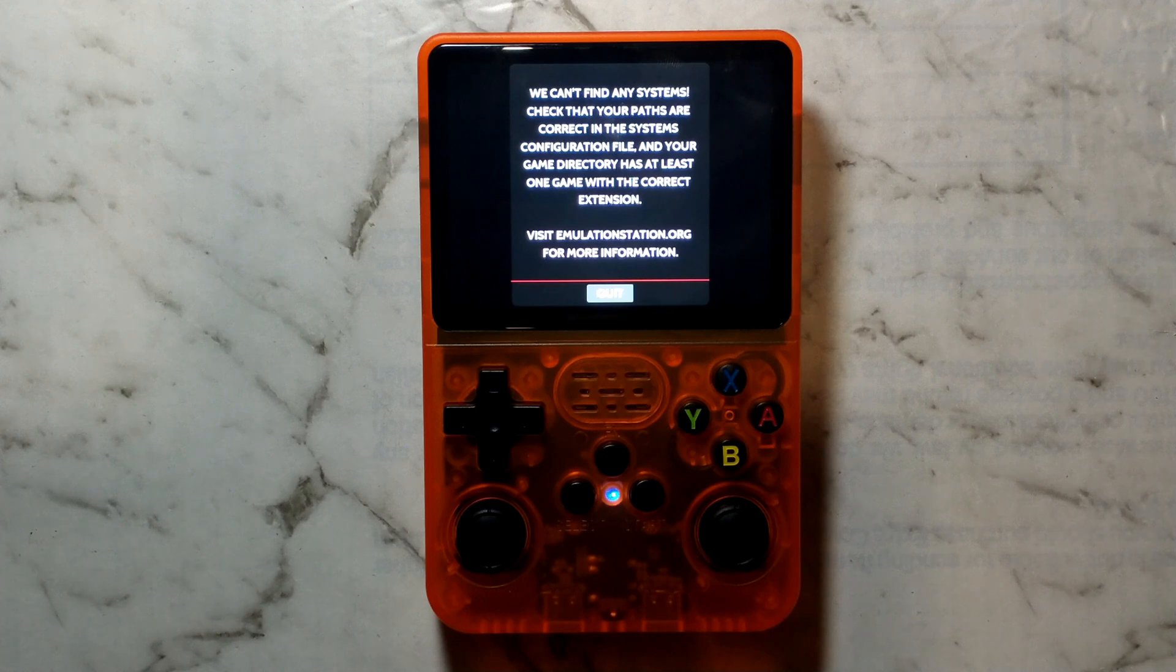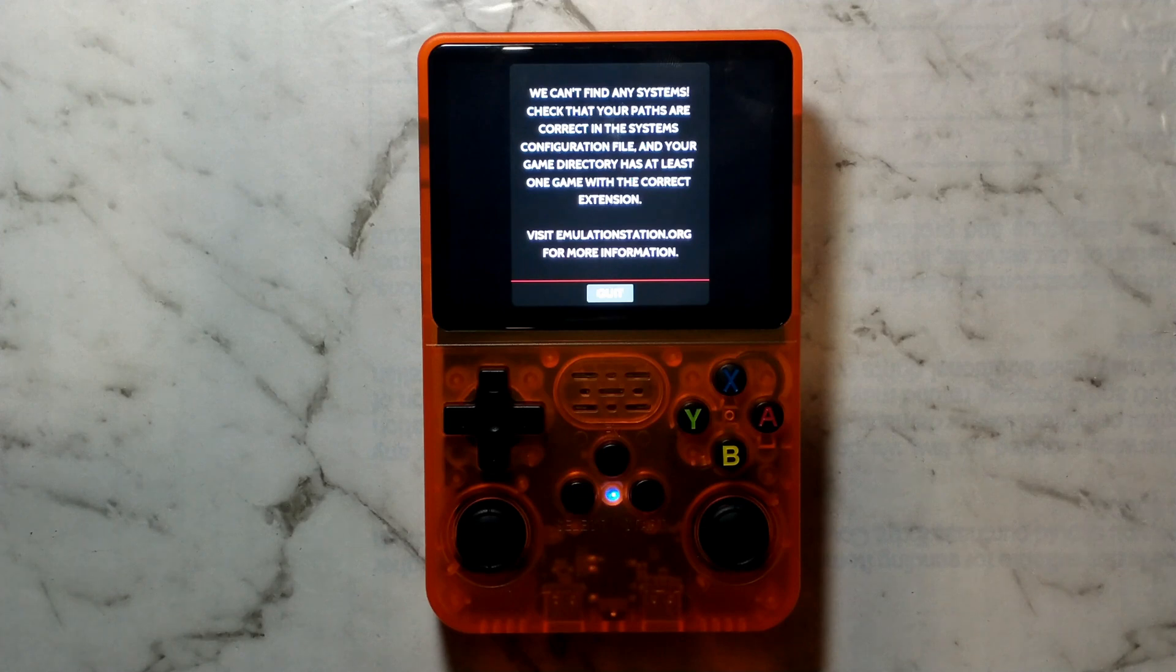G'day guys. If the SD card in your R36s clone has corrupted and when you power it on you're now getting the screen that says we can't find any systems, don't panic. It is super easy to create a fresh SD card.